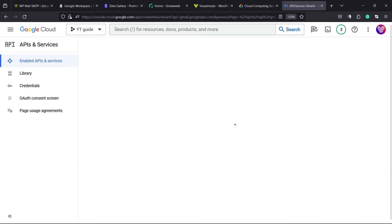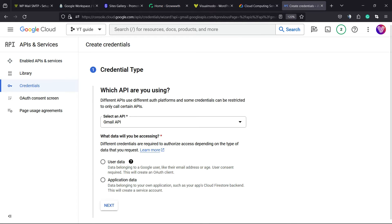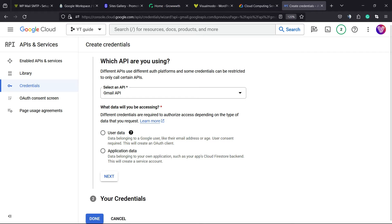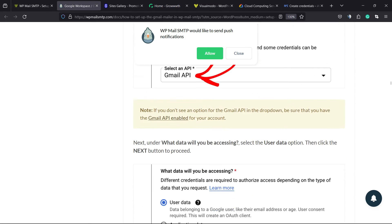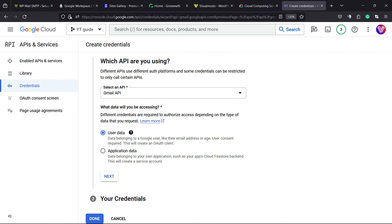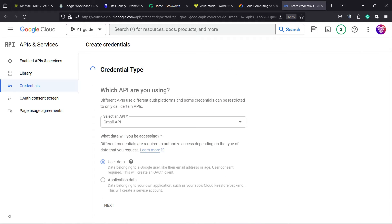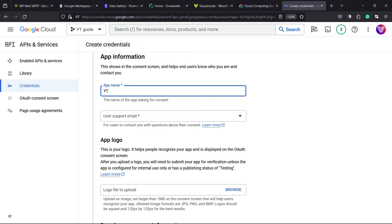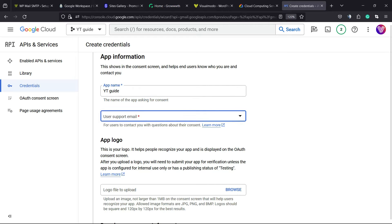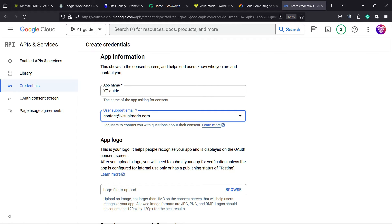Now we're going to click on Create Credentials. We have two options: User Data or Application Data. Let's go back to our tutorial. Move to Next. Fill in the app name and the user support email — the app name can be whatever name you want. You need to enter your organization email and the developer contact information.